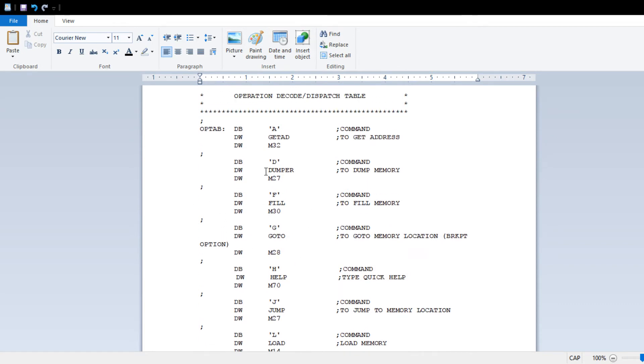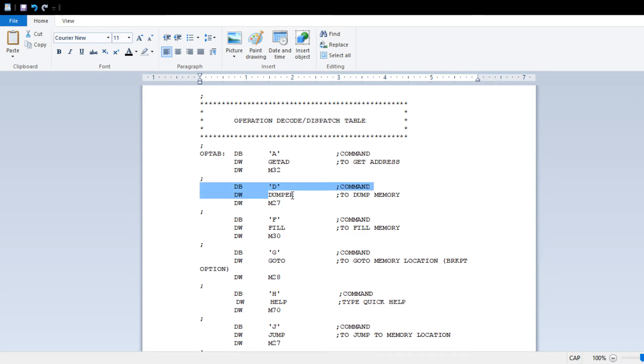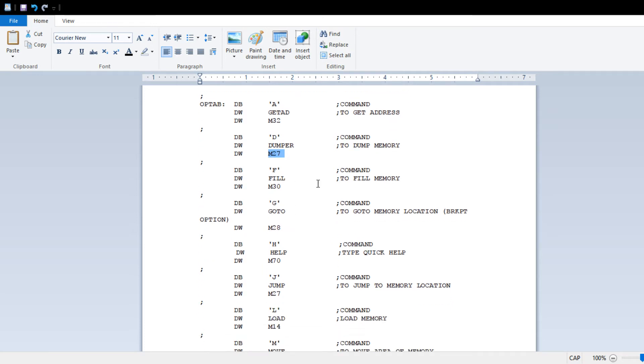This is the table of commands. There's A for address, D for dump, and what you do is you type the letter D, and it will go through this table and see if there's a match. If D matches, the address of the routine to run is here, and then the address of the text to print is here. So for every command, there's text to print, and then an address to jump to to execute the function that you're doing.